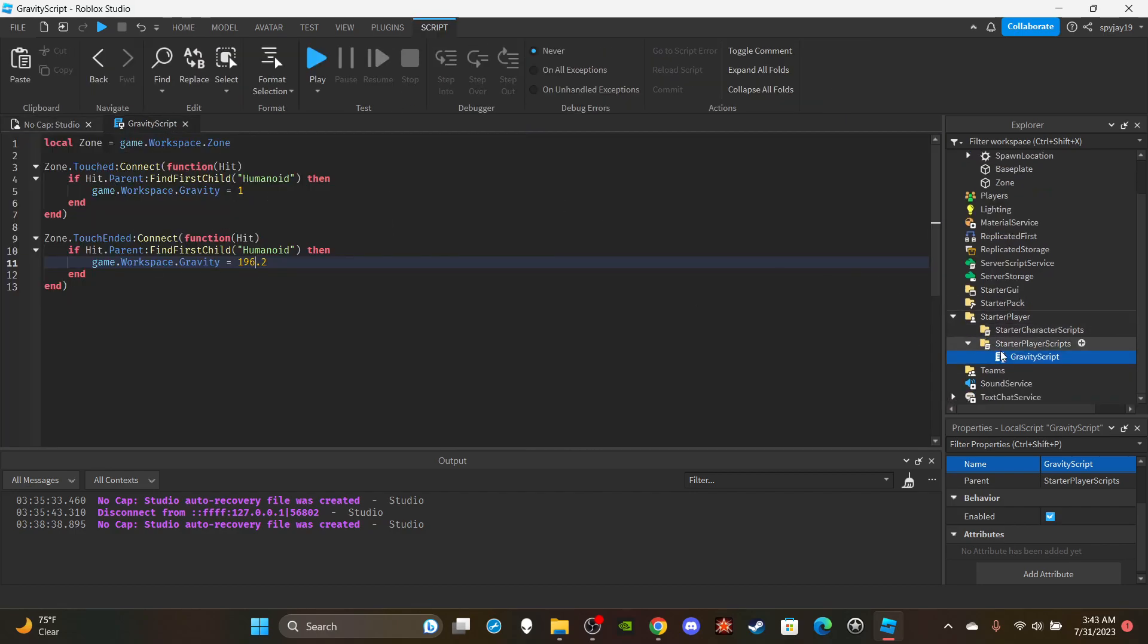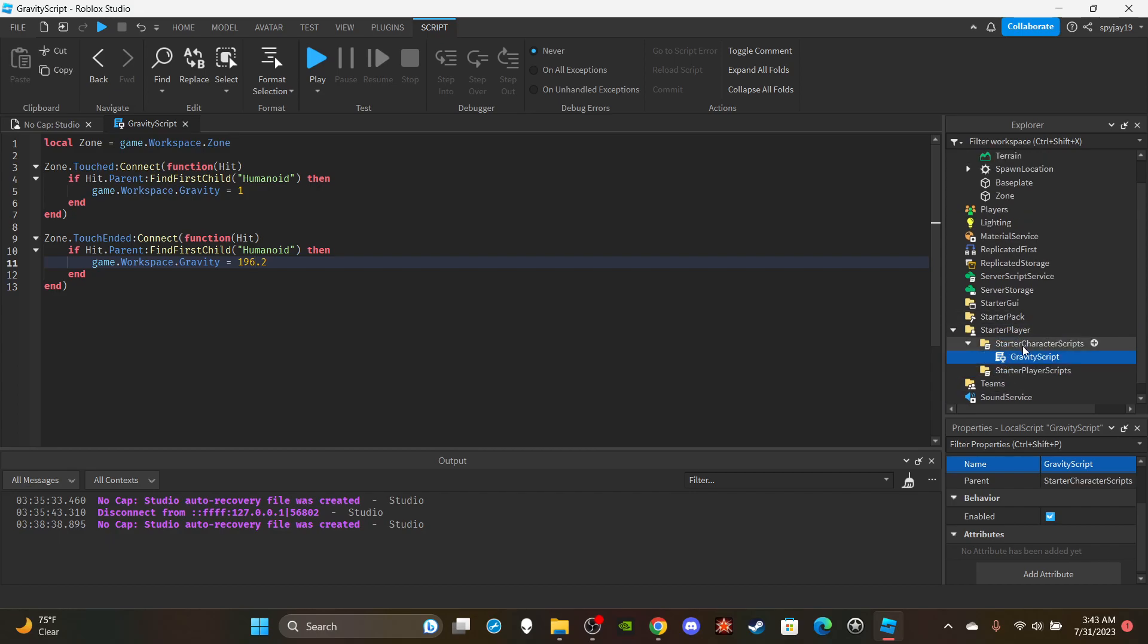You can put it in StarterCharacterScripts. Actually, I would recommend you put it in StarterCharacterScripts since this involves your character, might as well wait for the character to load in and ensure that the character has loaded in. Just a little tip.